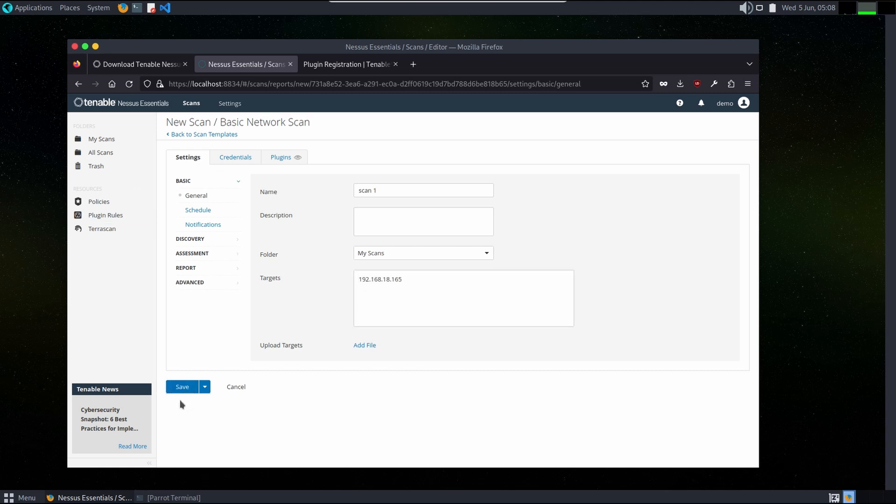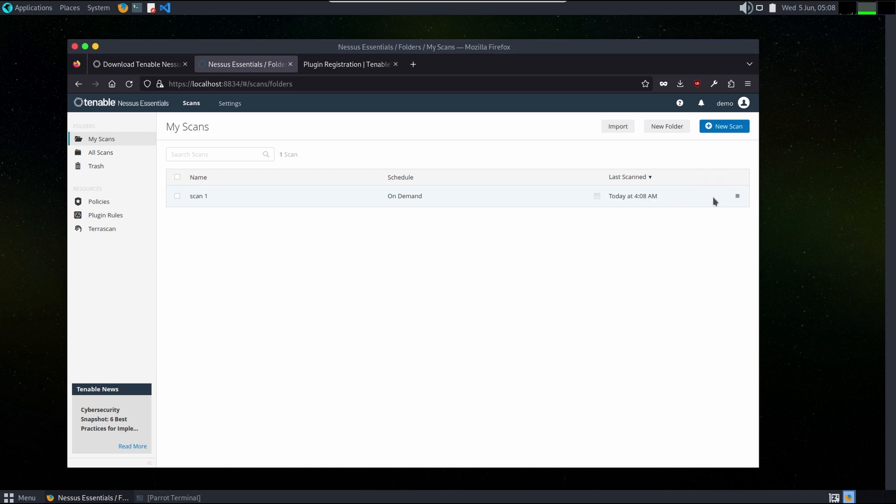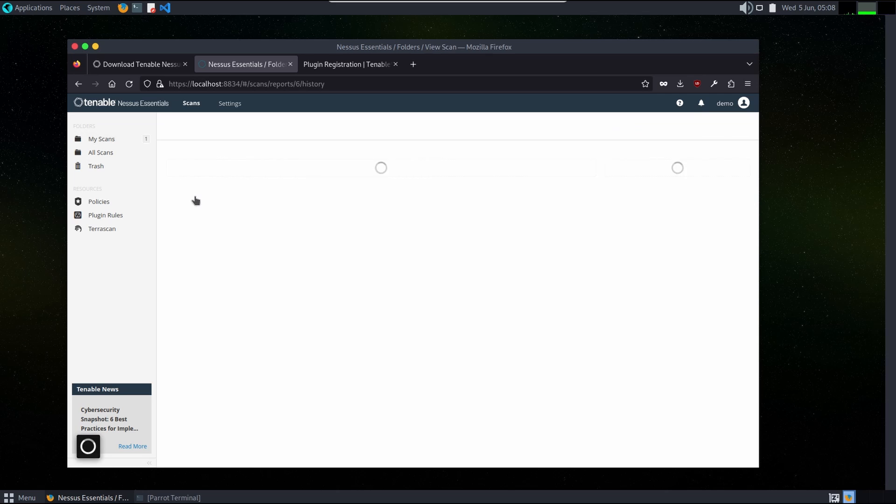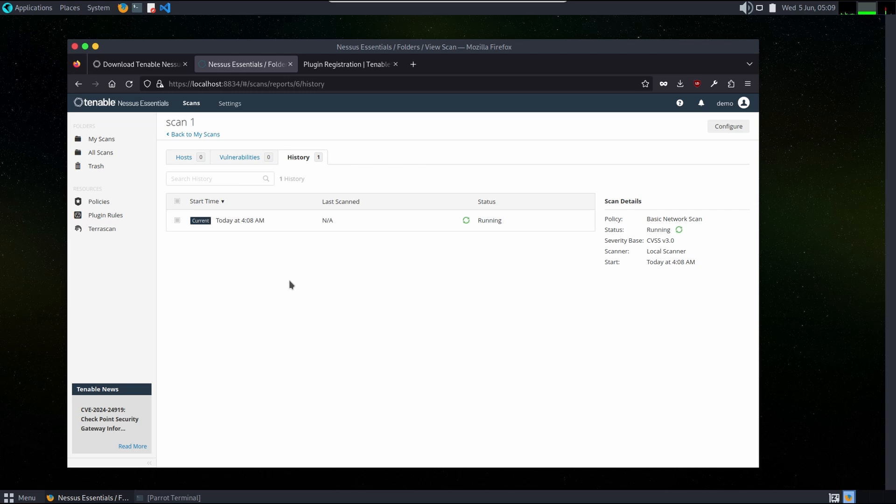This by clicking on launch button. It will take some time. Here will be the information. We have to wait for some time. There will be a scanning history. Let's wait.